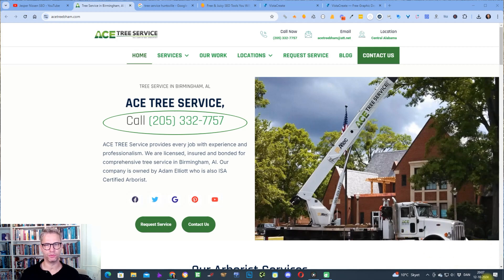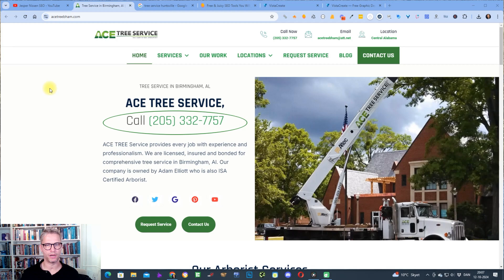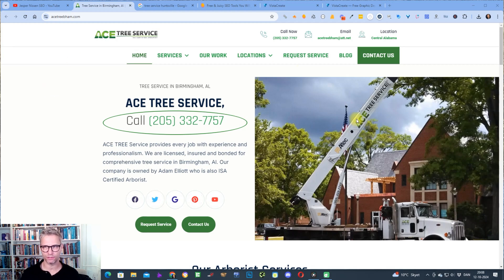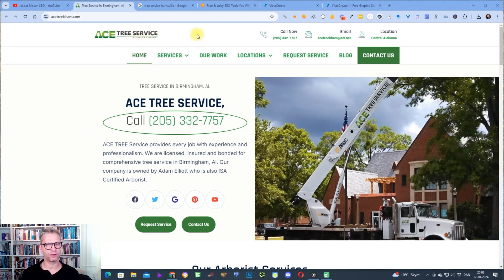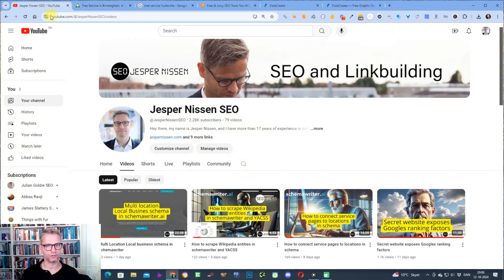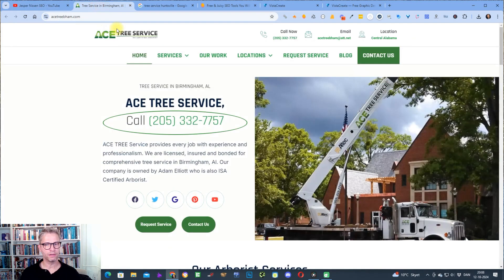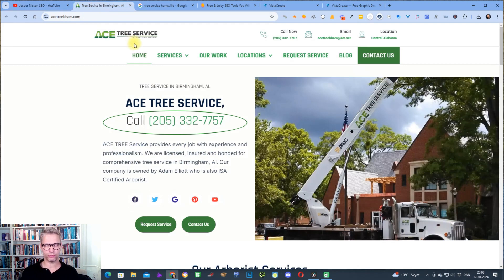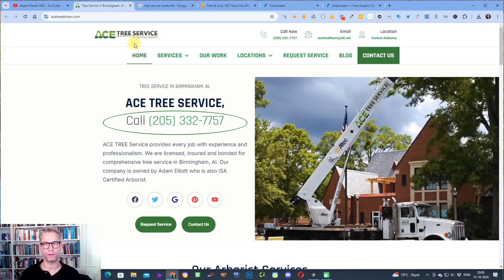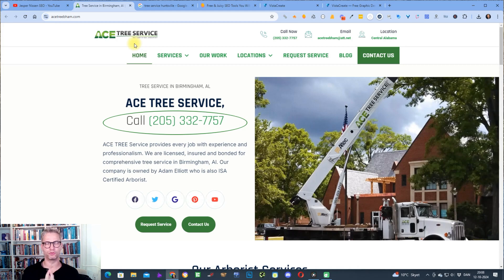Yesterday I made a video about this exact website where I showed you how to build multi-location local business schema for this website. This website is a tree service website and you can find the video here on my channel. If I wanted to build backlinks to this website, there is one tool that I use each and every time.